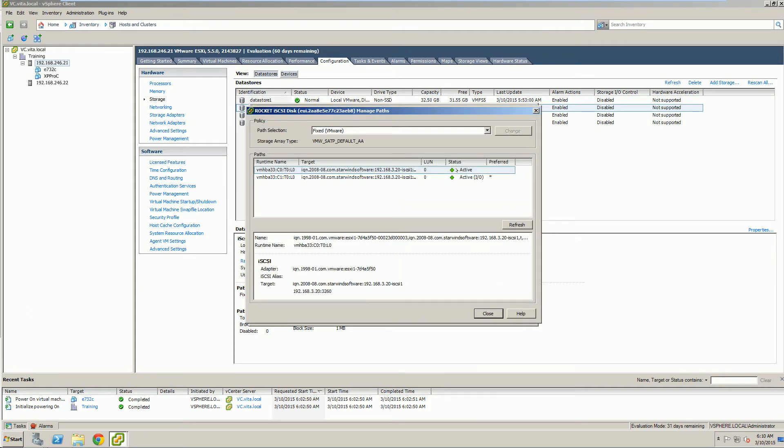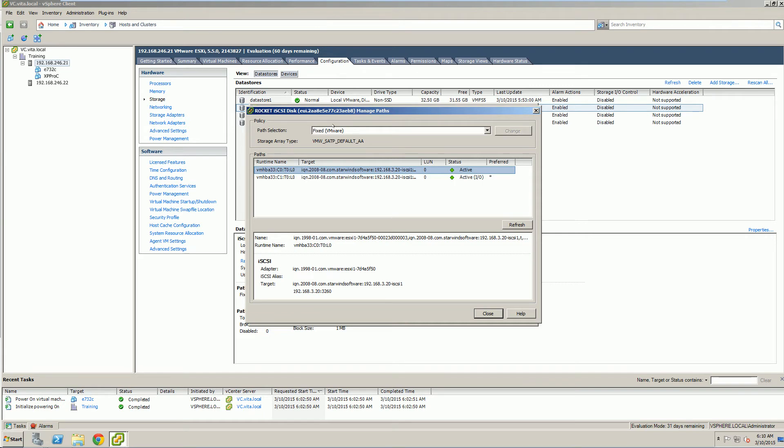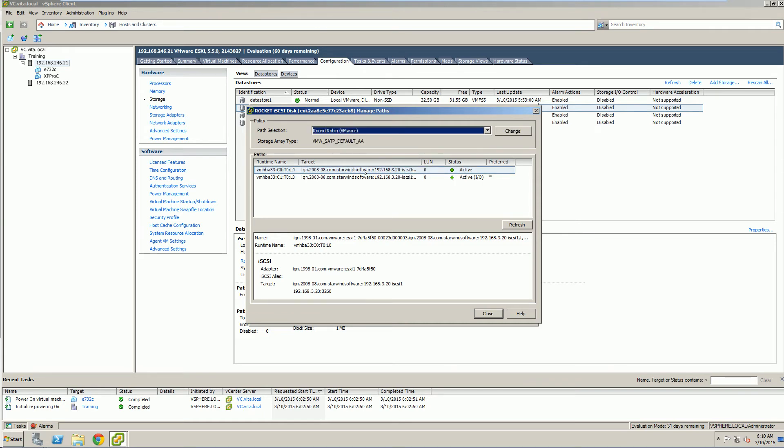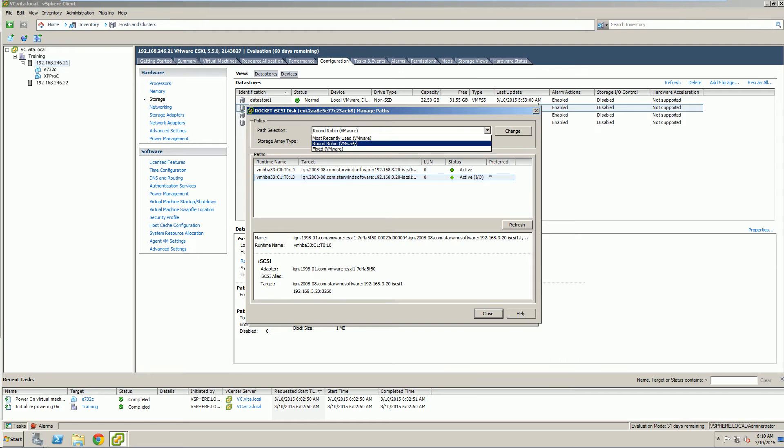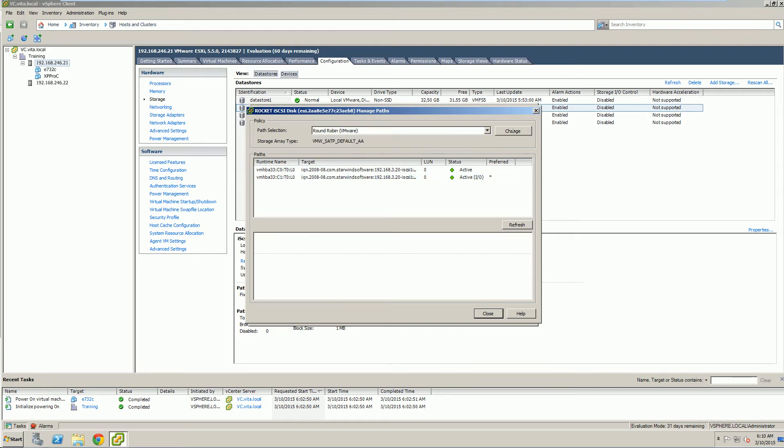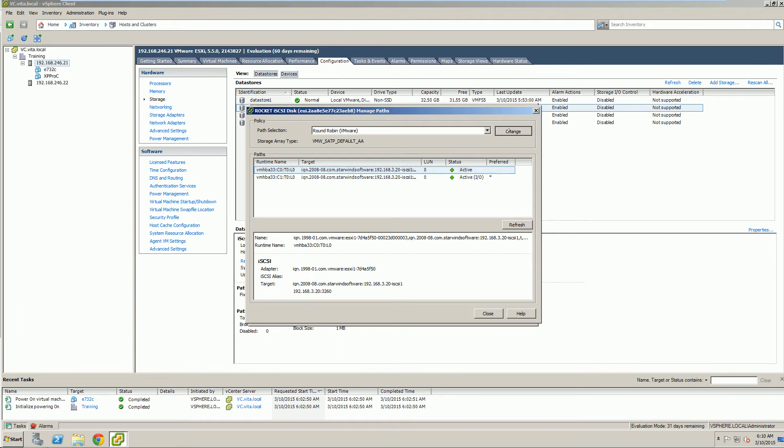And right now, you should be able to see our LUNs. We're going to change them so that they're not fixed path, but they're round robin. And we're going to do that for both. And once you make the change, click change.